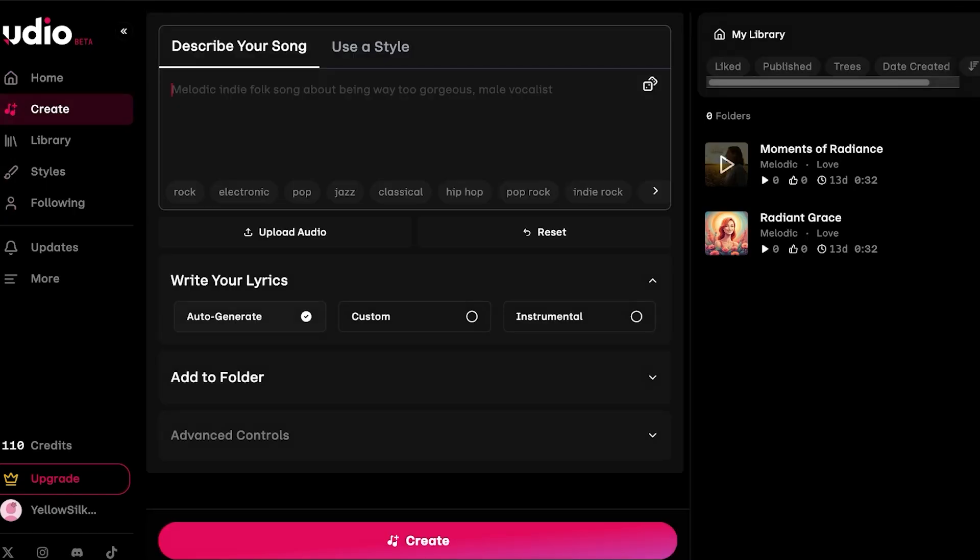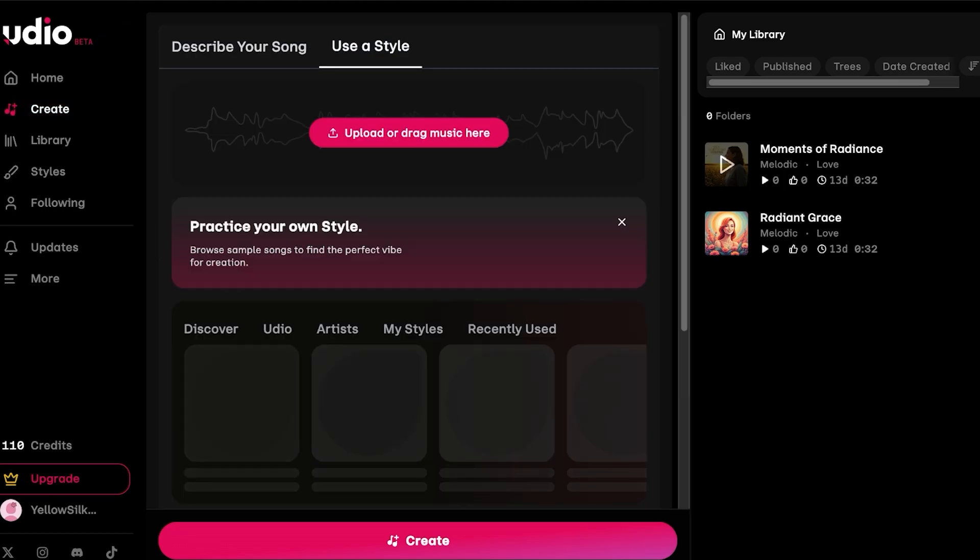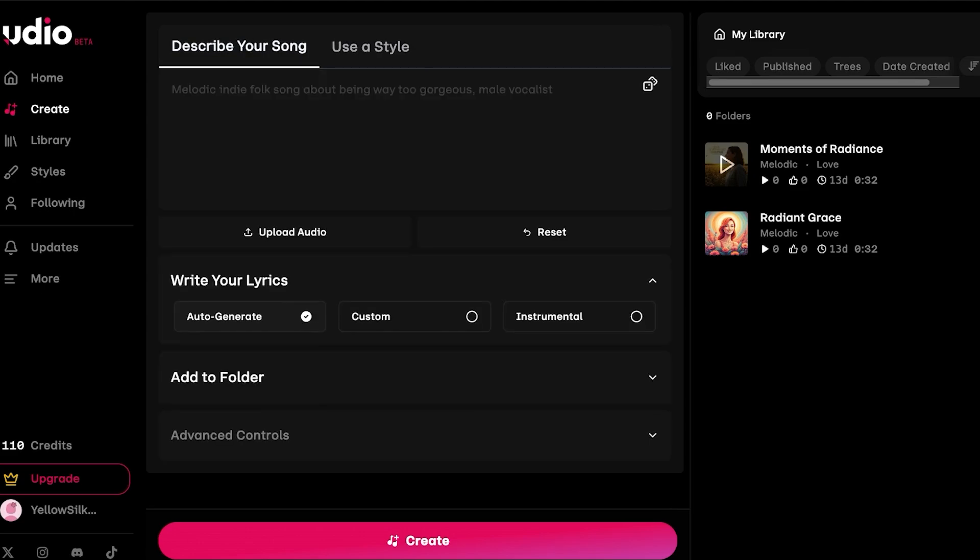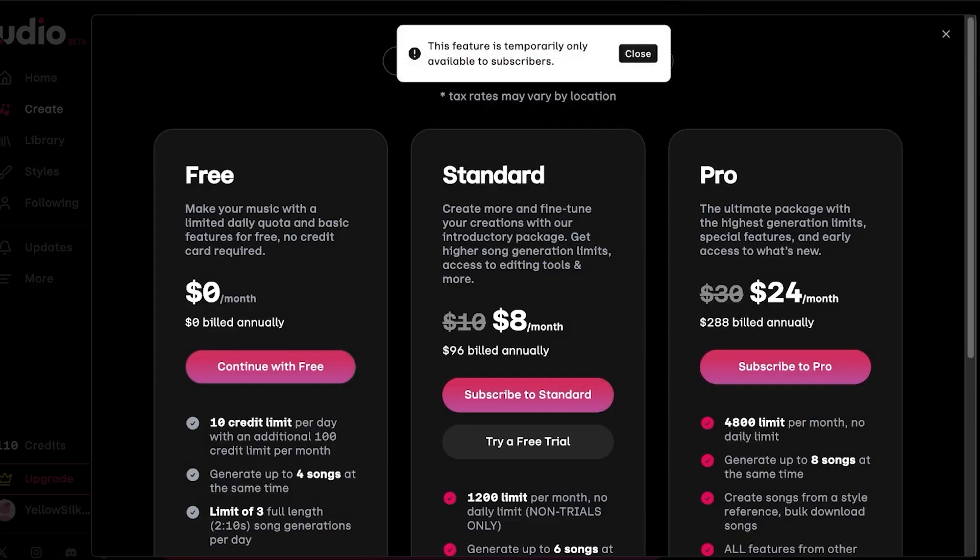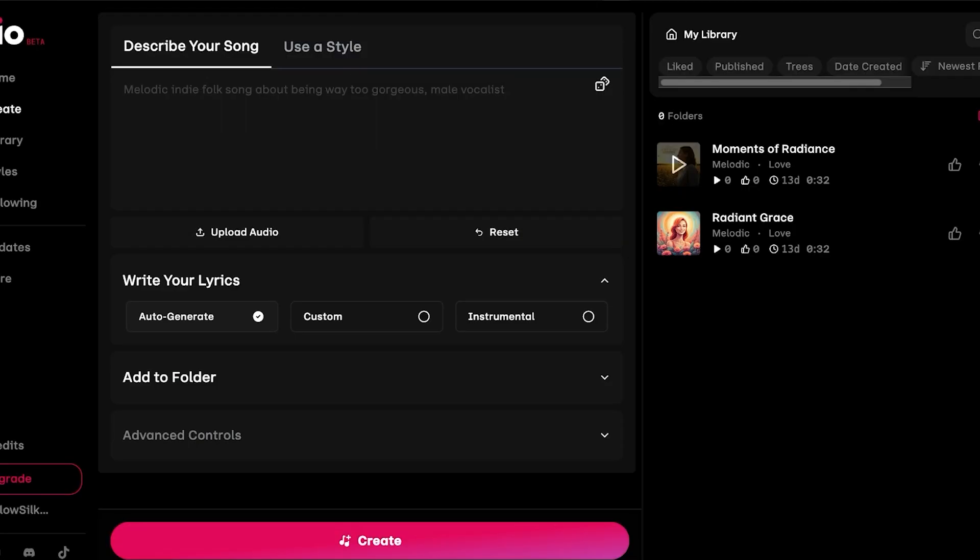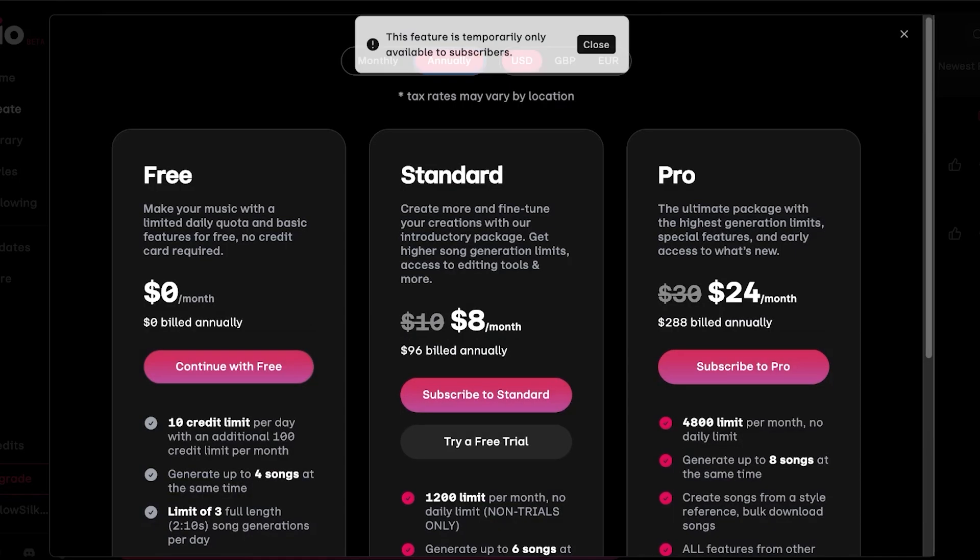Simply click on Create on the left. Once you click on Create, you're going to find two options: you can use a style or you can describe your song. We want to build a song that is going to use our own voice, so to be able to do that we actually have to click on upload audio.